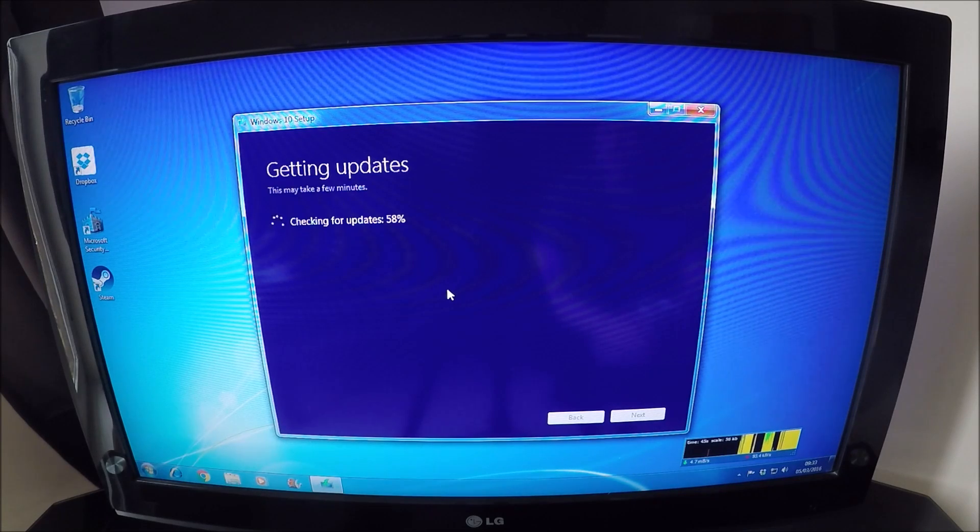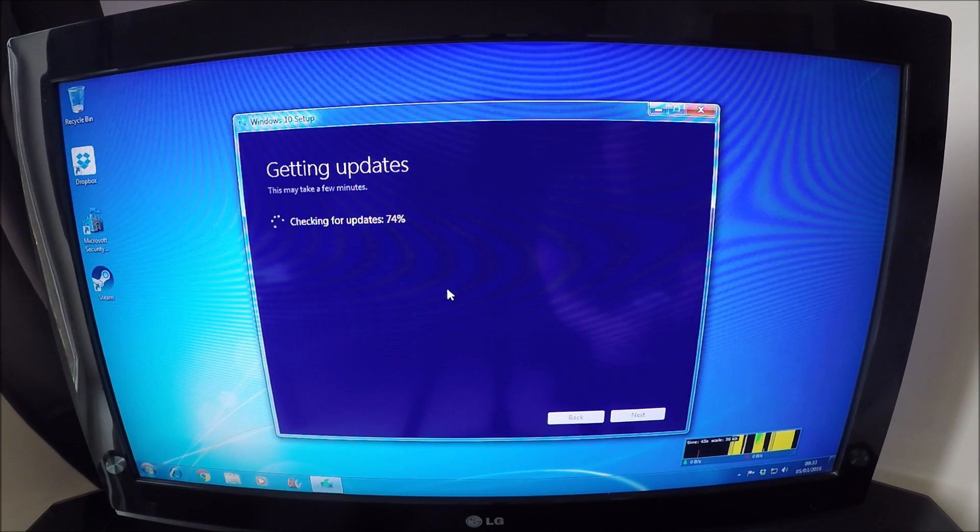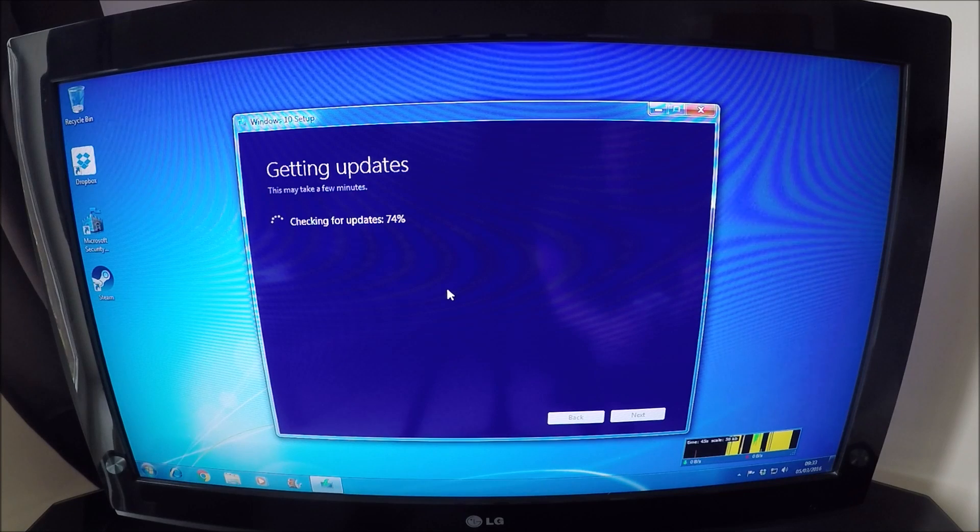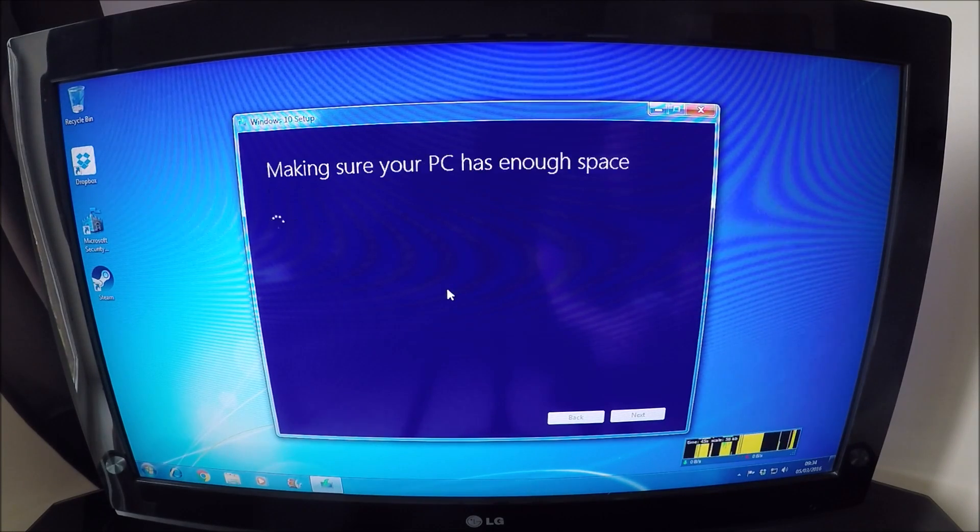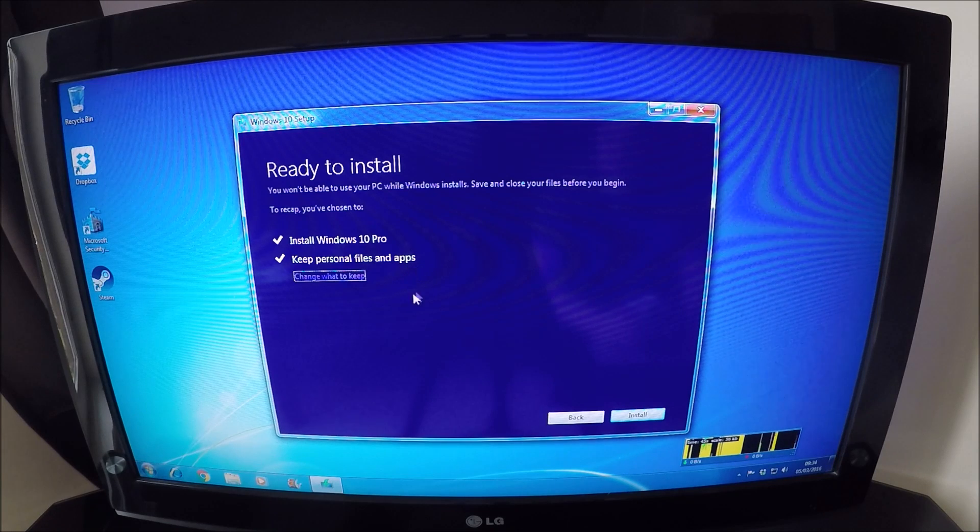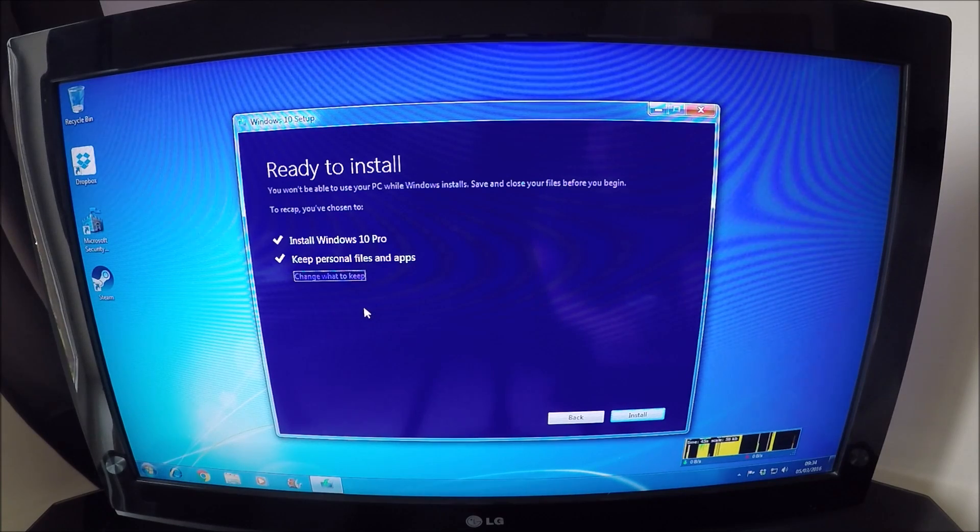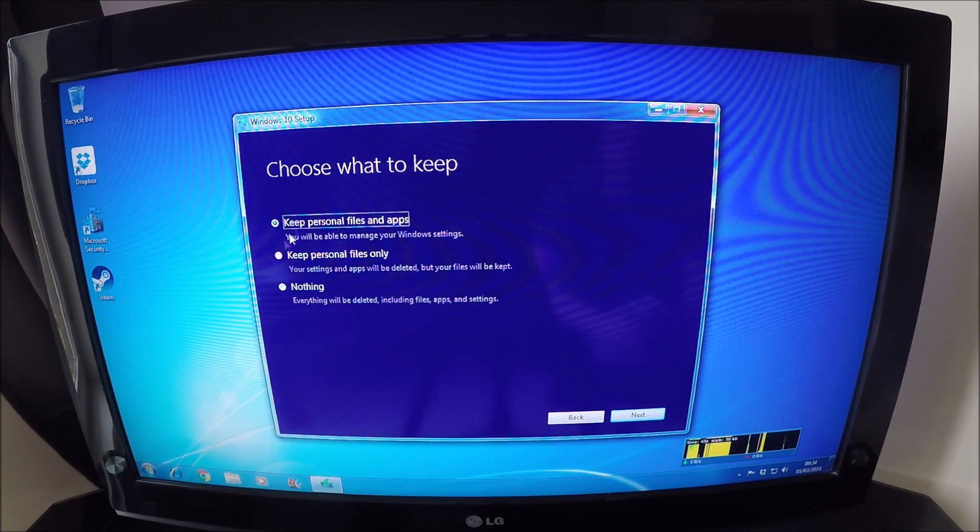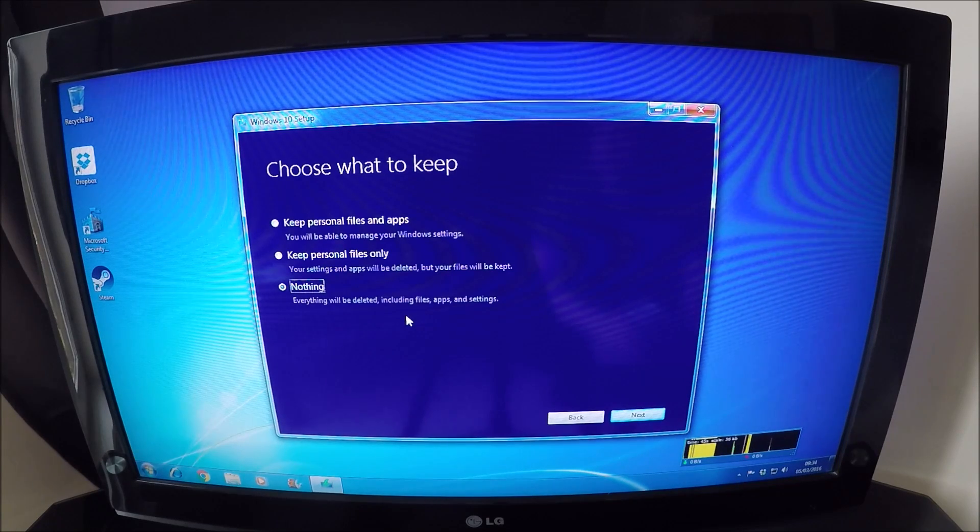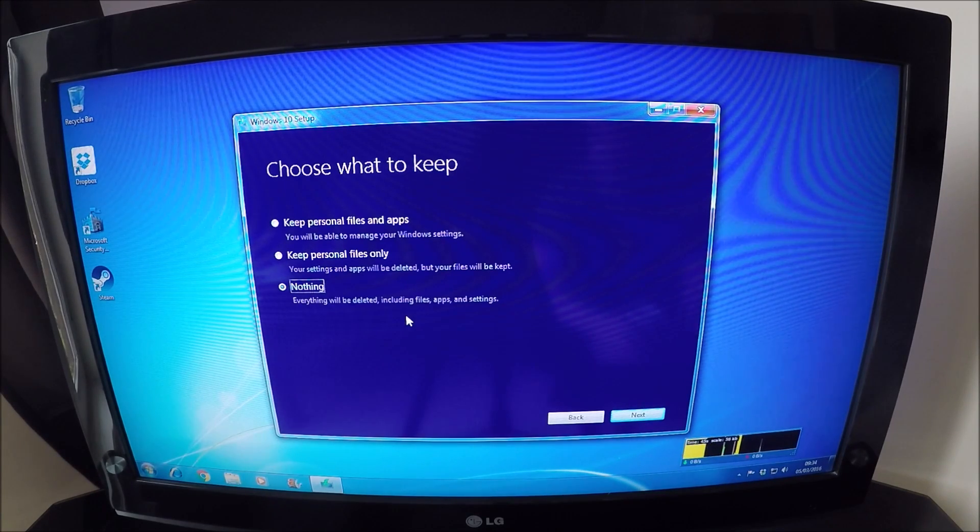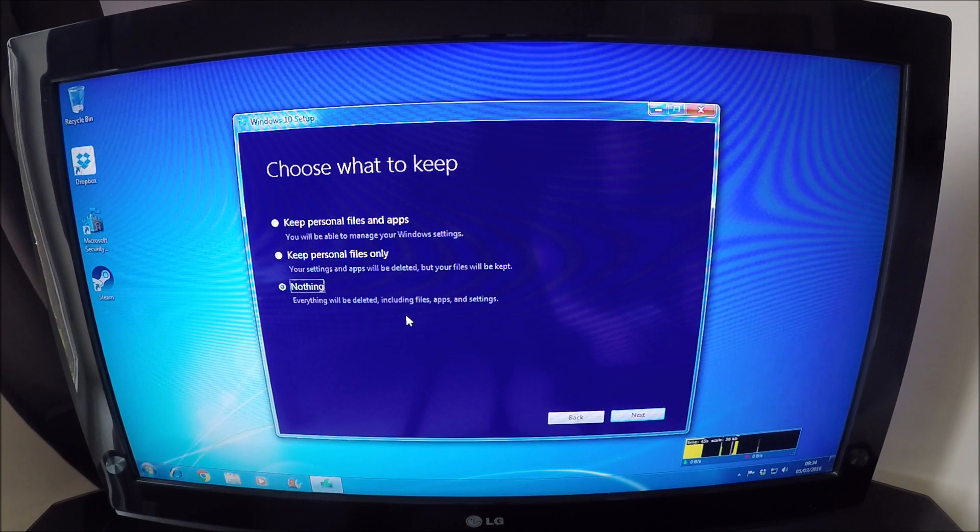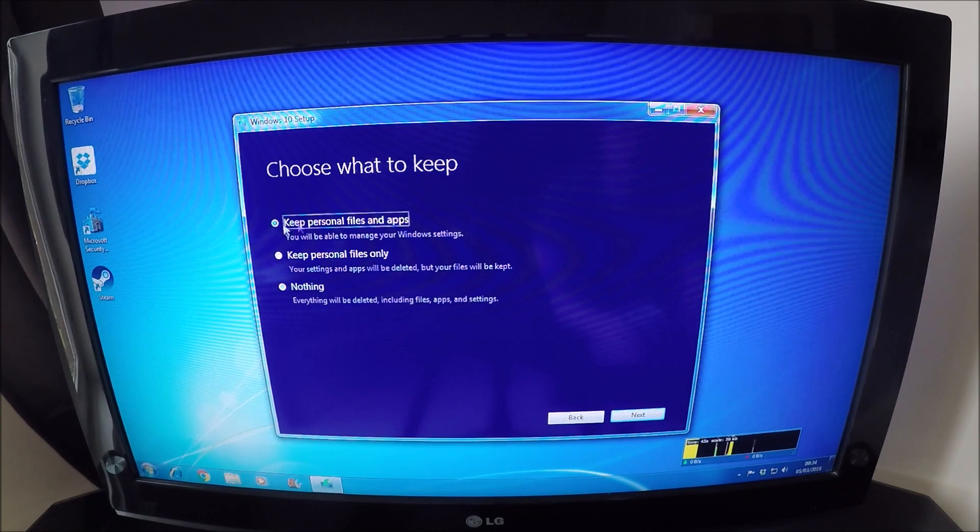And it will ask us what we'd like to keep as well. Keeping a computer up-to-date, to me, is very important for security and for stability, especially in business. So at this stage, you can tell it to keep the personal files that you have on this machine and software, or you can click the change what to keep button here, and basically do a wipe and load. It does a complete wipe, and gives you a fresh computer with nothing carried across. Personally, for now, I'm just going to do the upgrade.